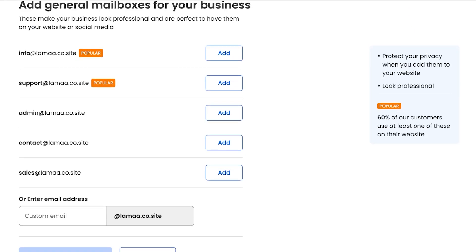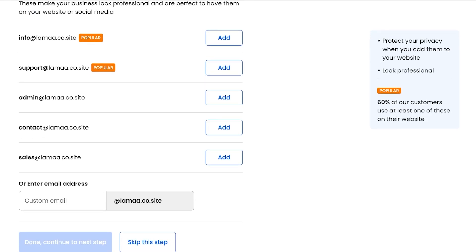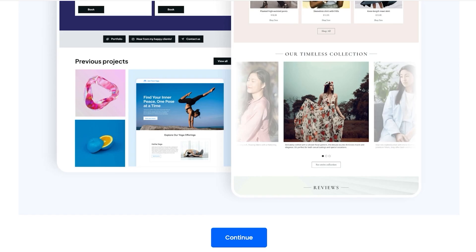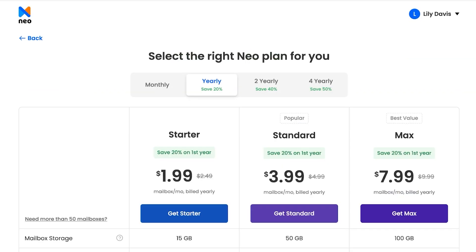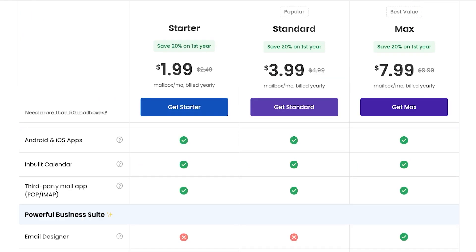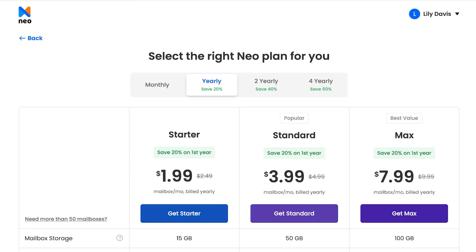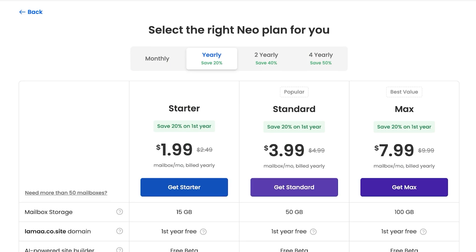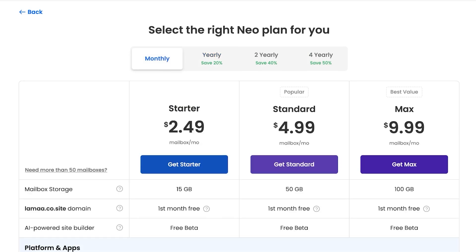You can also add general mailboxes for your business such as sales, support, admin, or contact, but I'm going to skip this step. After that, you can even use their AI-powered site builder to easily build your own website, but I don't want to use that right now, so I'll proceed. Then it's going to ask you to subscribe to a plan — but it is free for the first year.